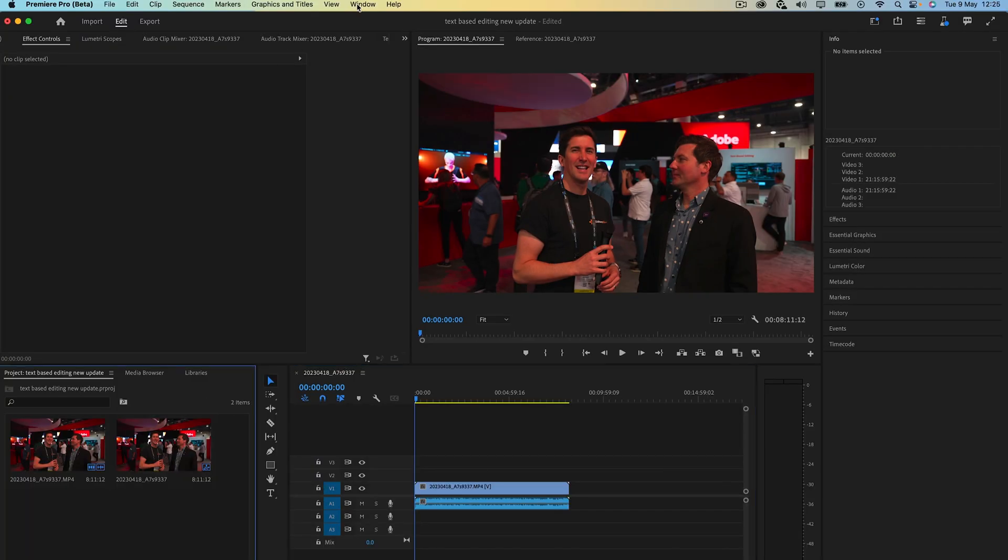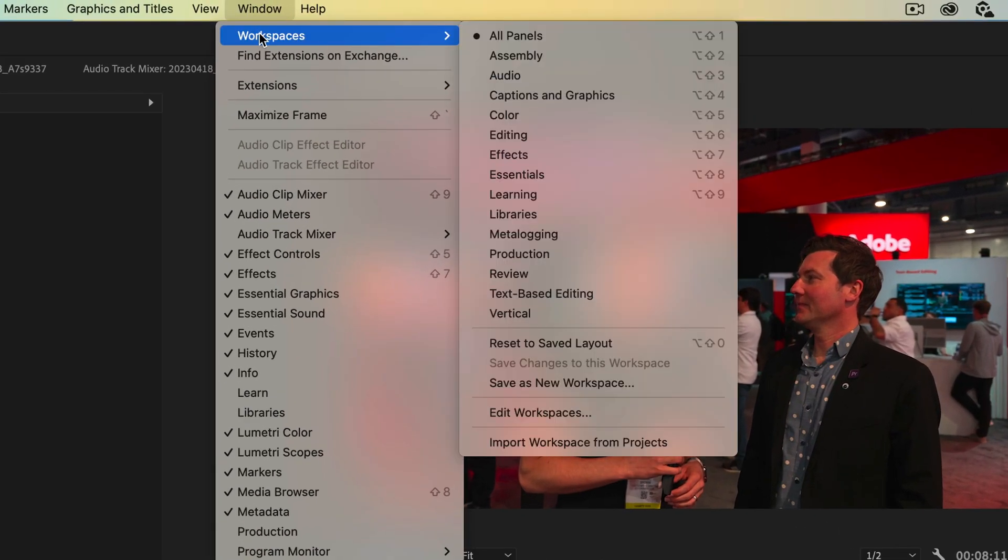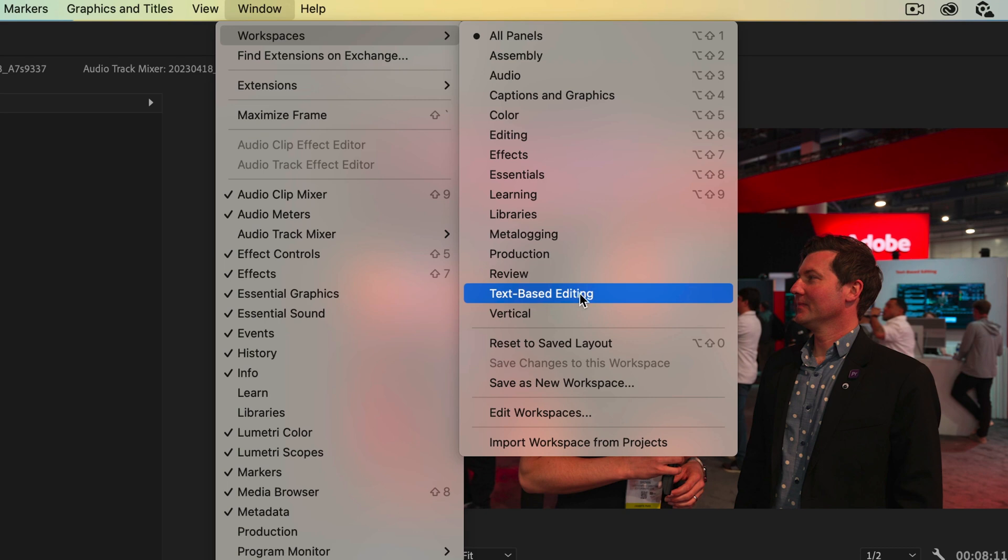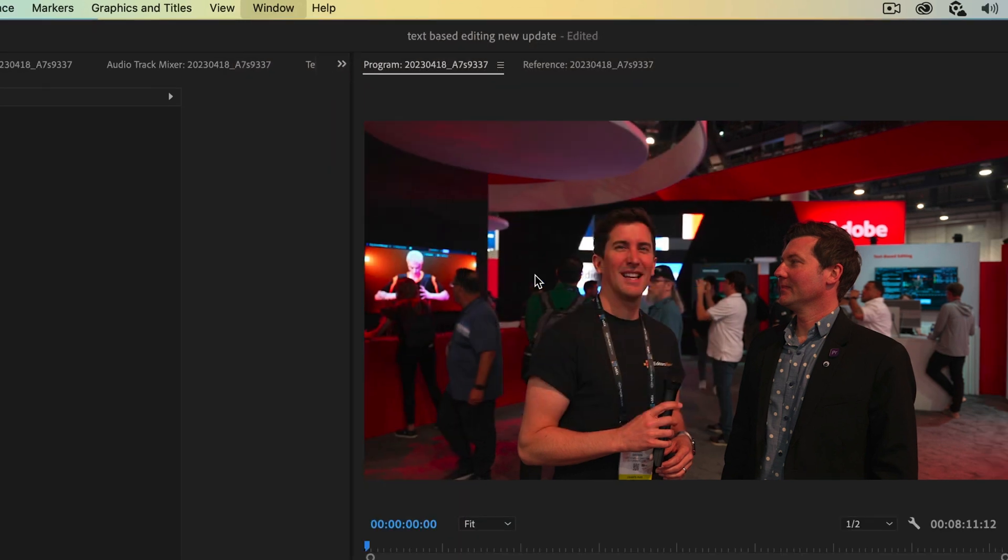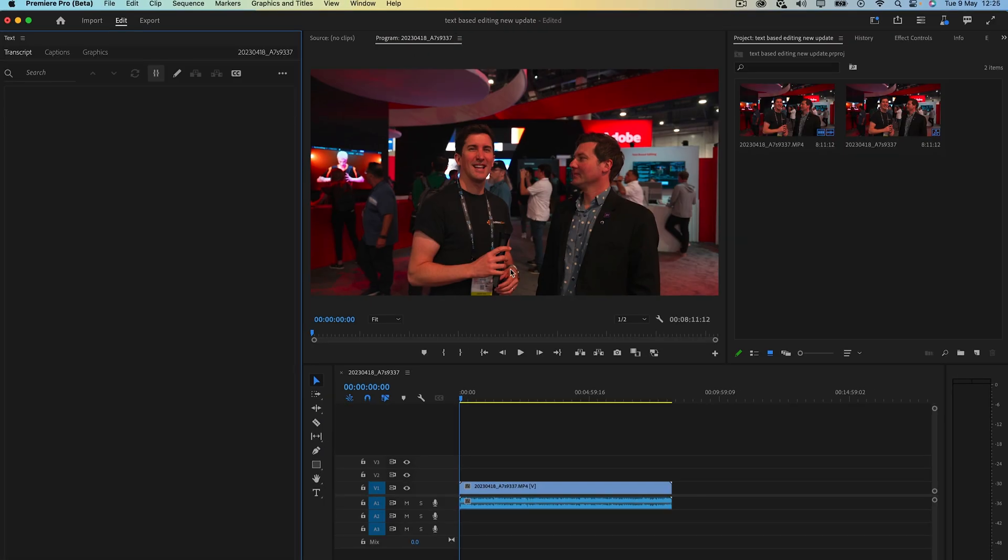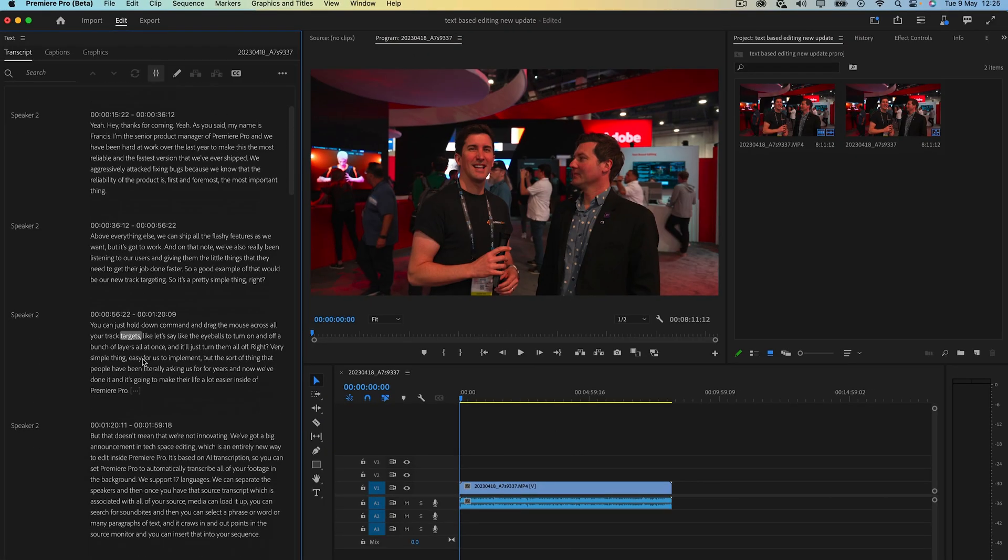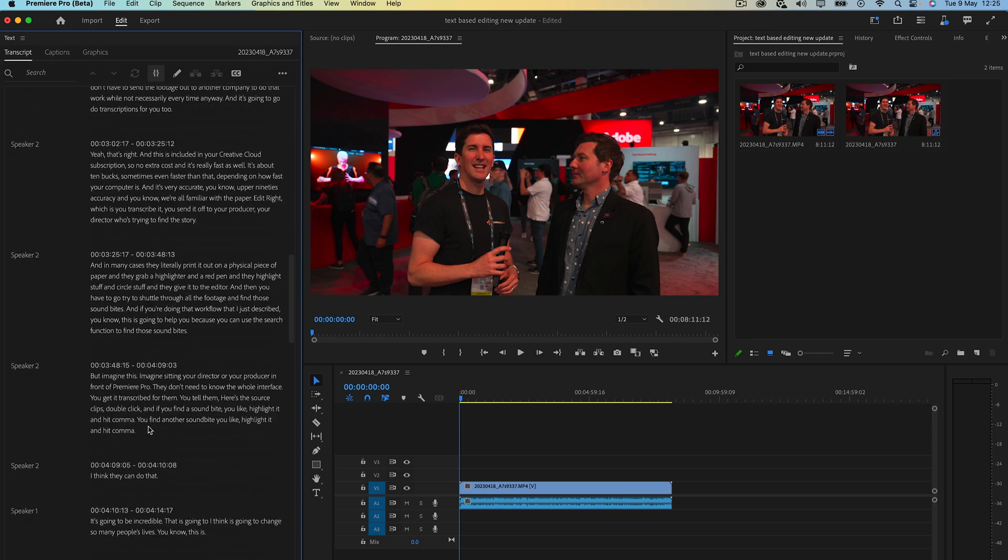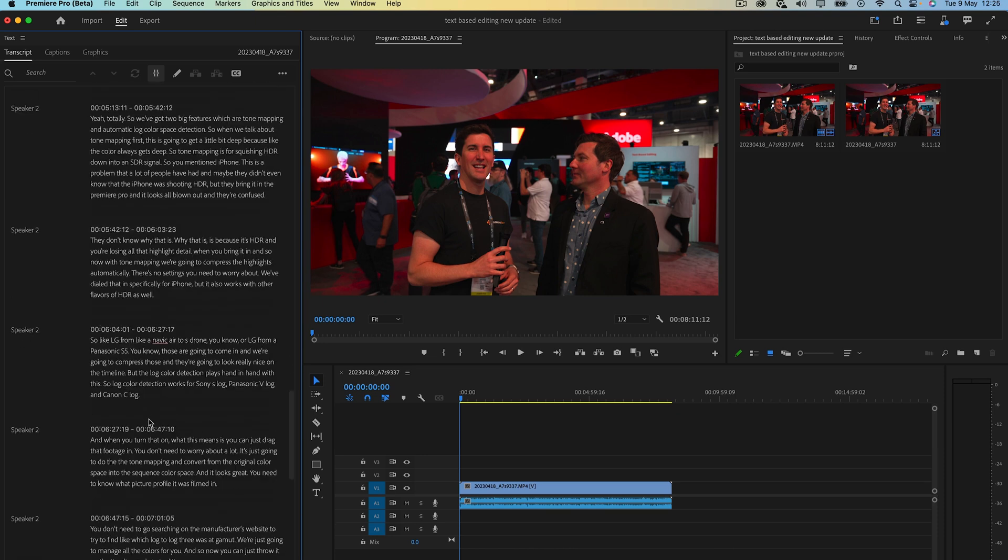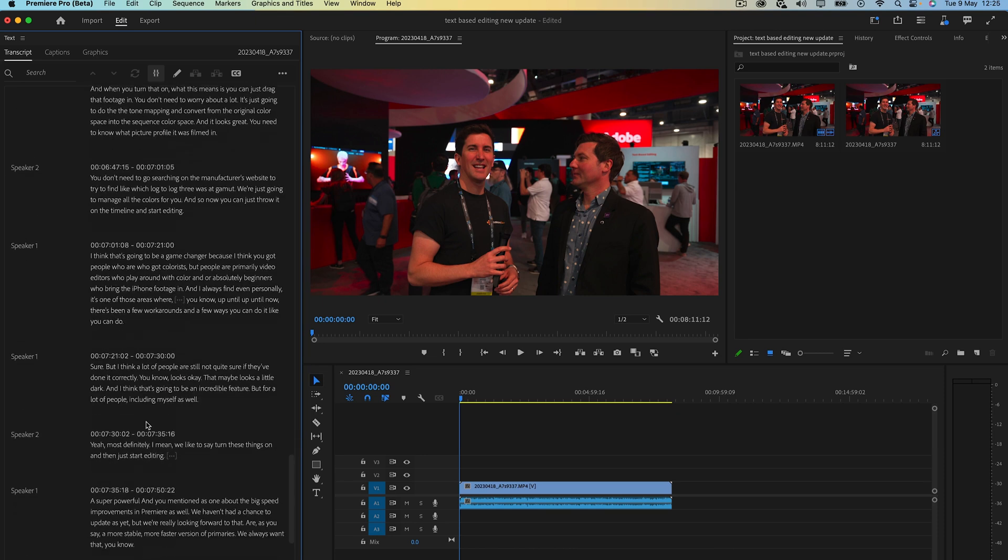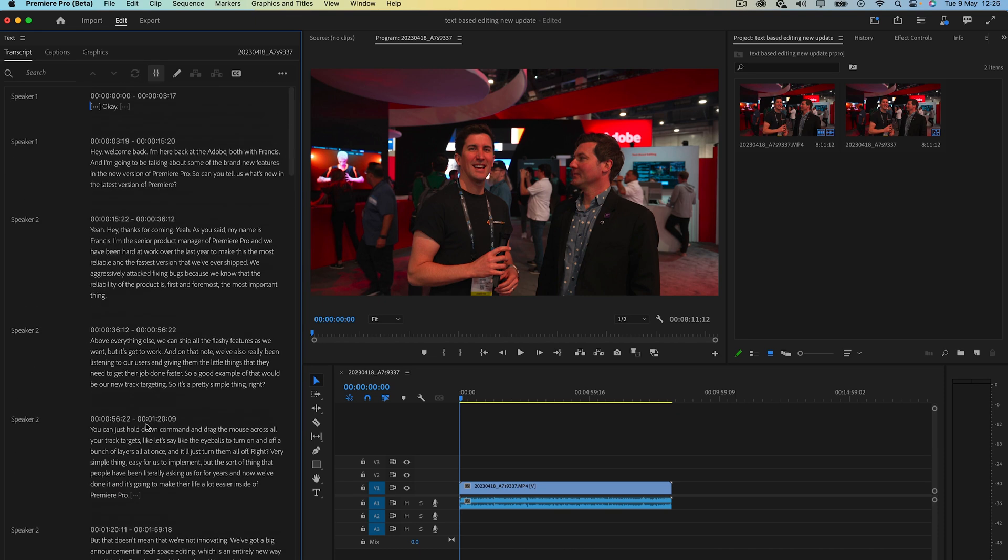Then go into window, workspaces and then text-based editing. And now you'll see it's transcribed the video in seconds. Now, once you've done this, you can start with text-based editing.